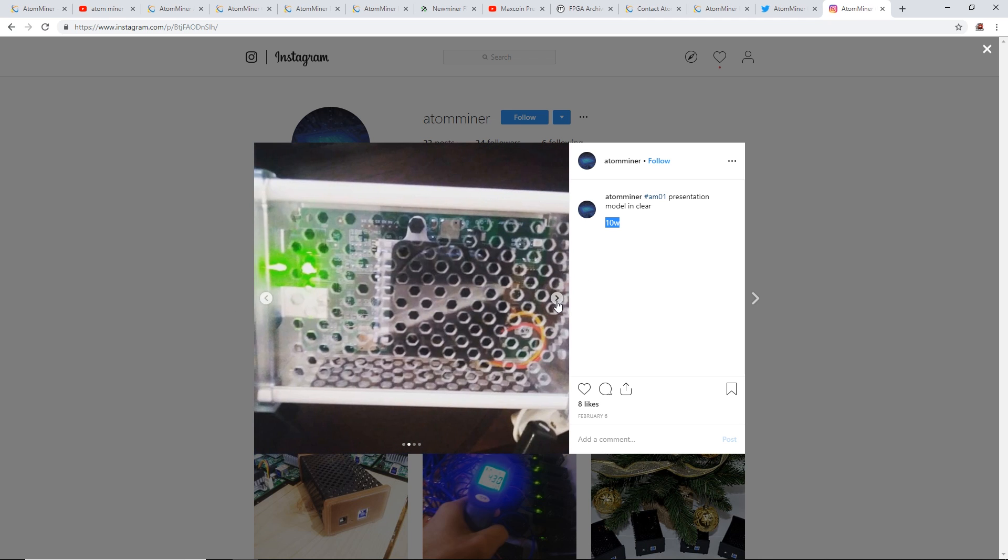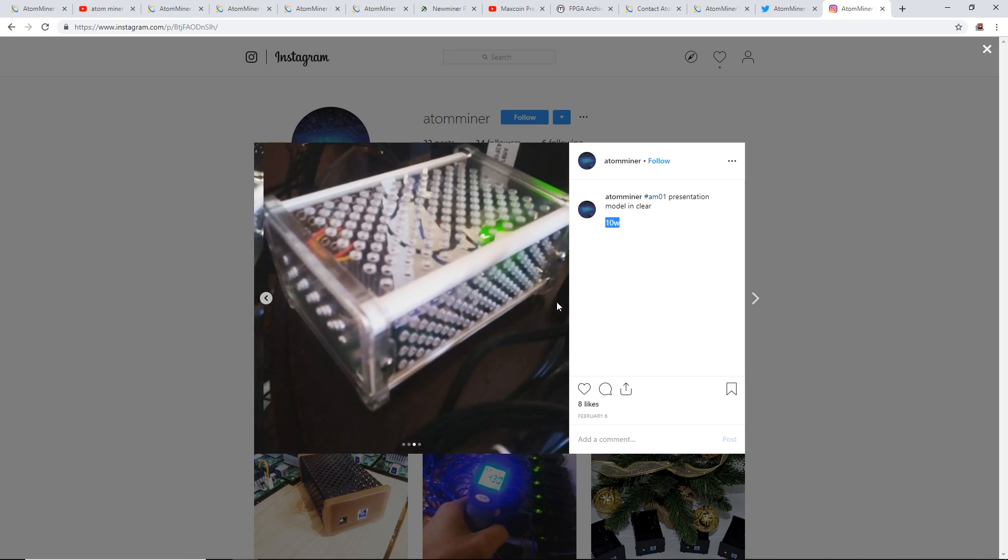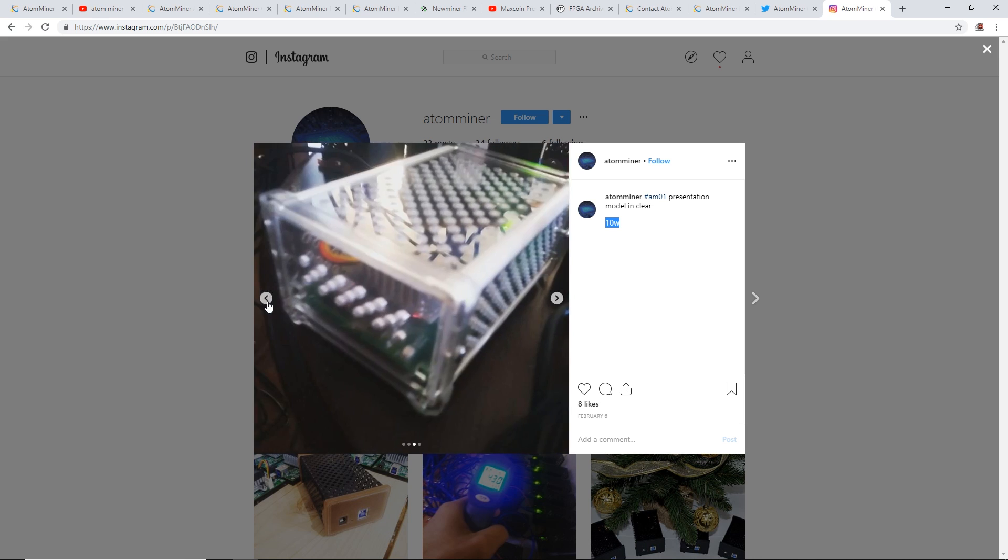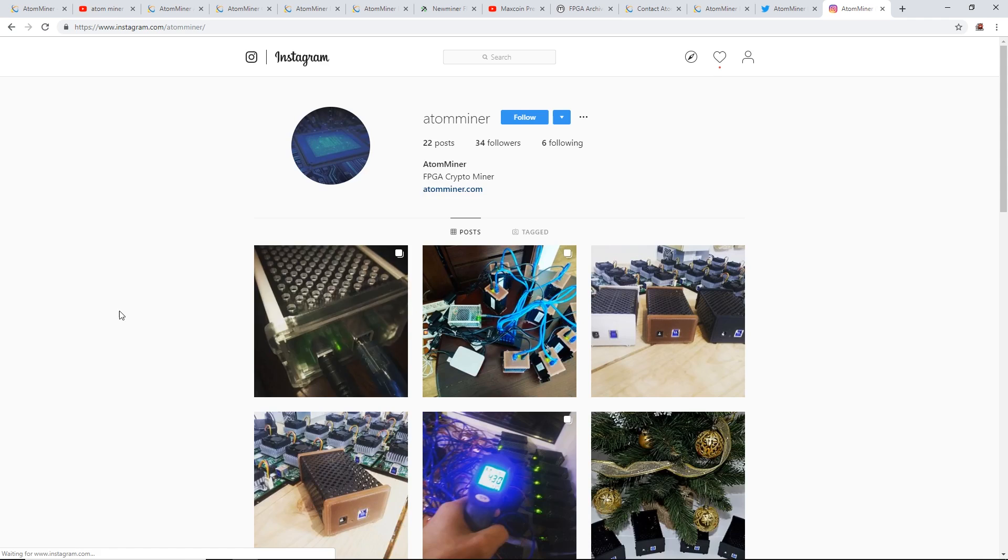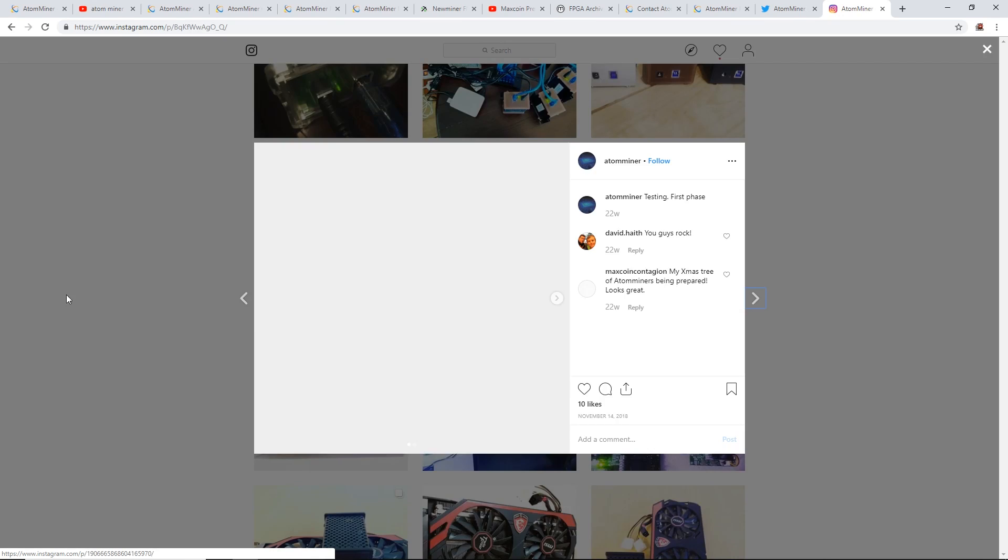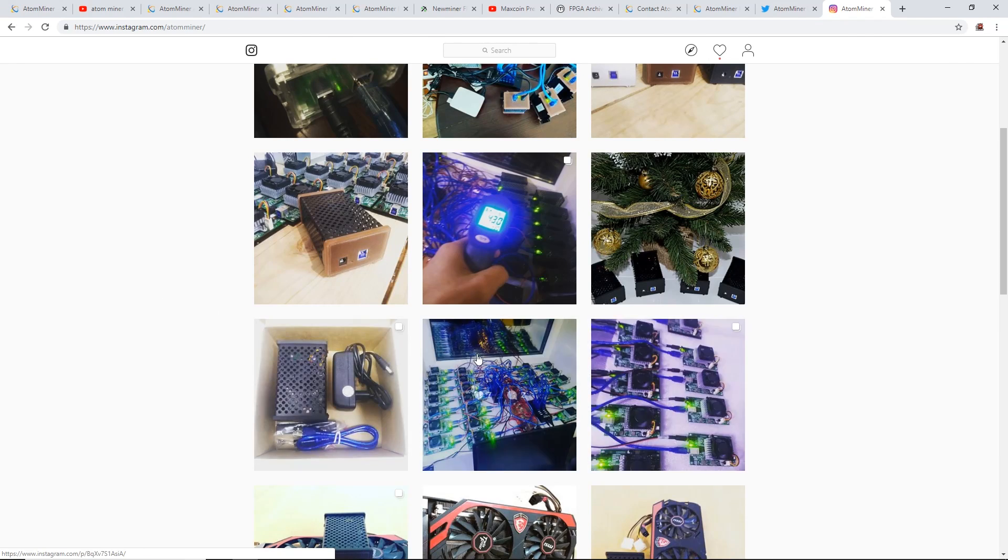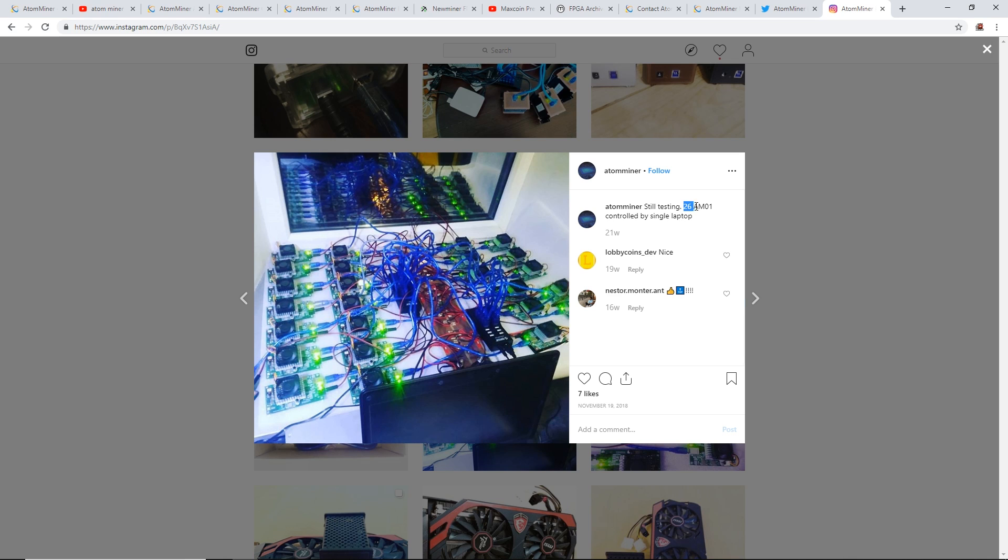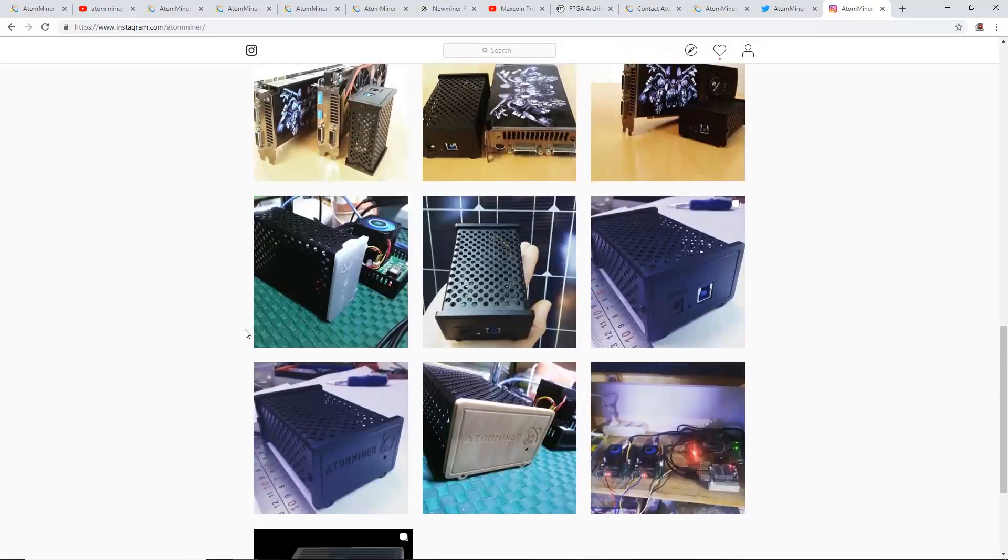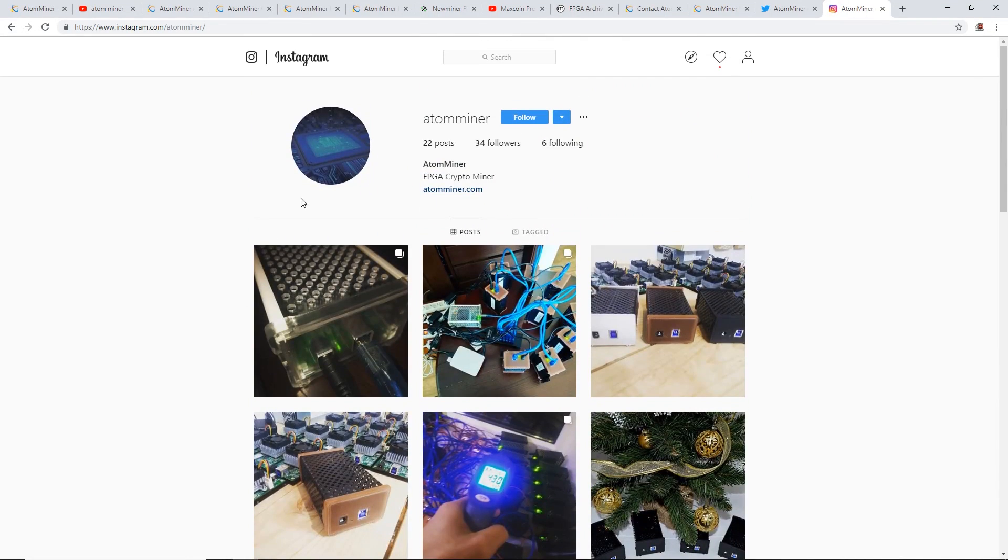They have some pictures here of their AtomMiner. It's running off USB and a little power plug. Oh, would you look at that, they got a whole bunch of pictures here. 21 weeks ago: 'Still testing 26 AM01s controlled by a single laptop.' Would you look at that. Wow, interesting, very interesting.